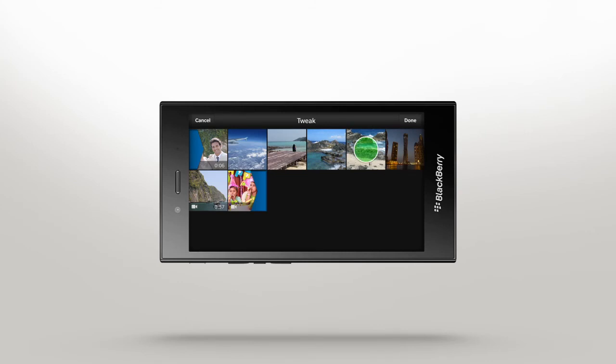Touch and hold a thumbnail for even more options, including editing the specific item, making a copy, or removing the media from your story.